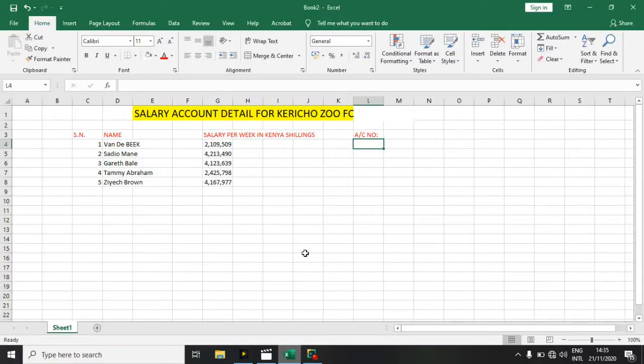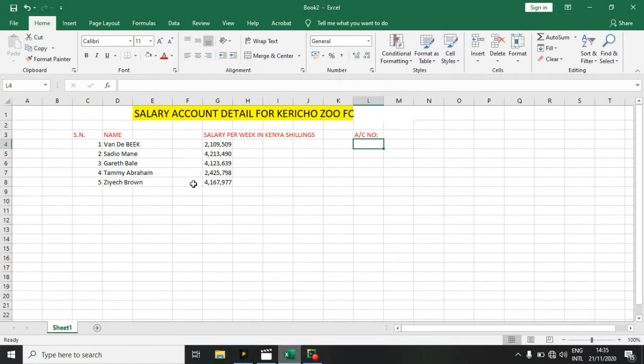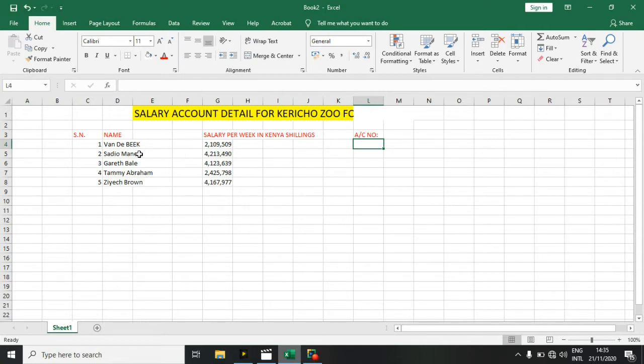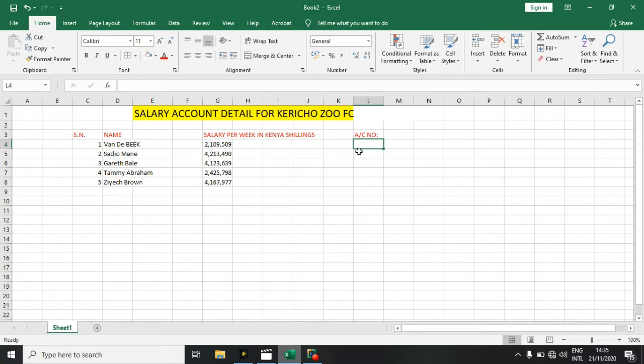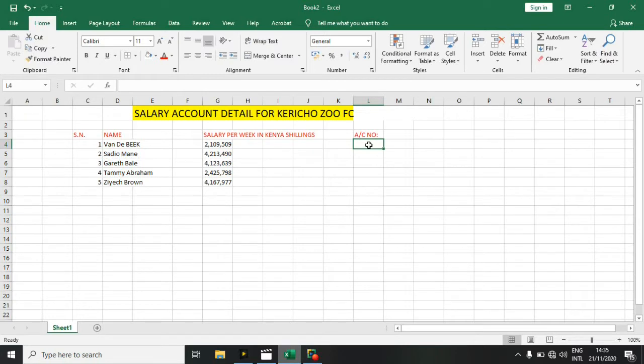Okay, welcome to YouTube channel. Today you're going to see how to handle large numbers in your Excel. I have an example here: salary account detail for Kericho 2016. We have the names of the players and the salary per week. Account numbers are normally bigger, larger numbers, like 16 to 18 digits.